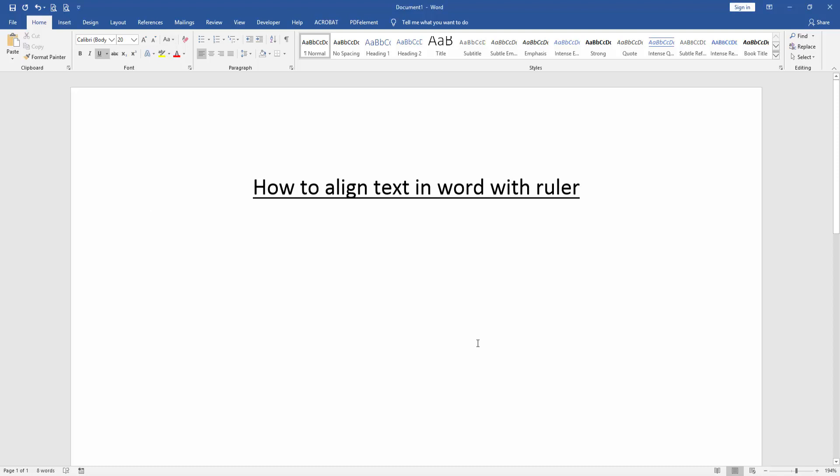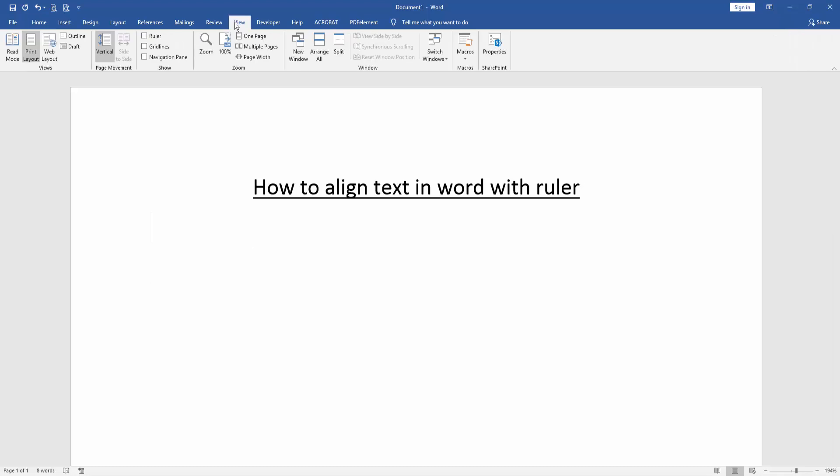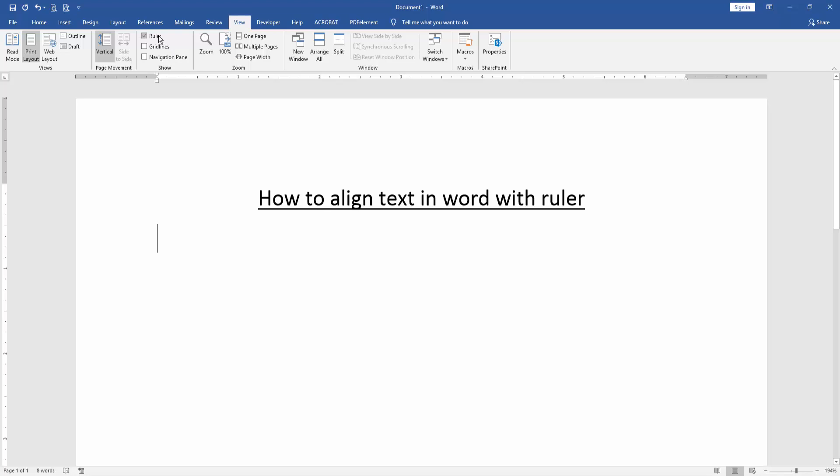Then we want to align text in Word using ruler. Firstly we go to the View menu, then we can see here menu options and we check mark on the ruler option. We can see here we open the ruler.